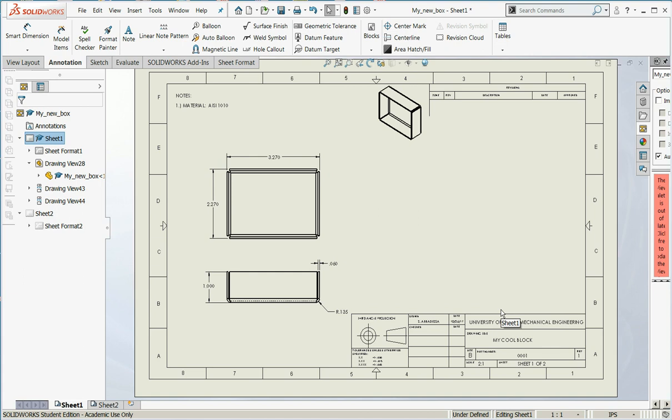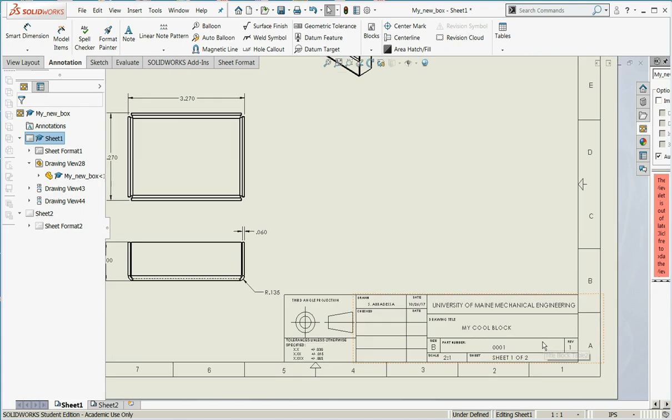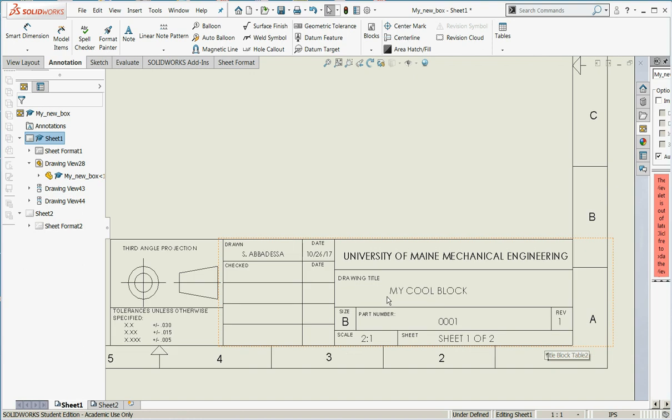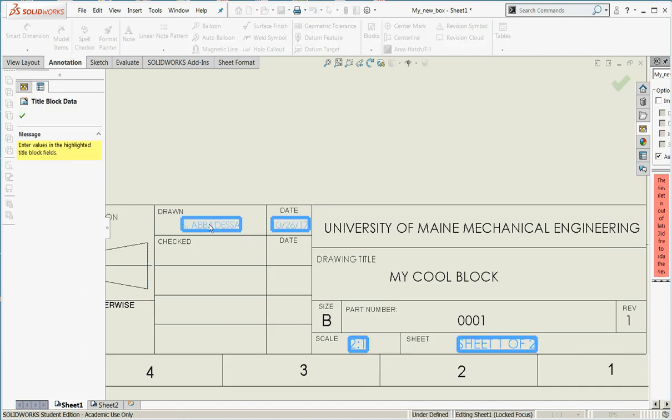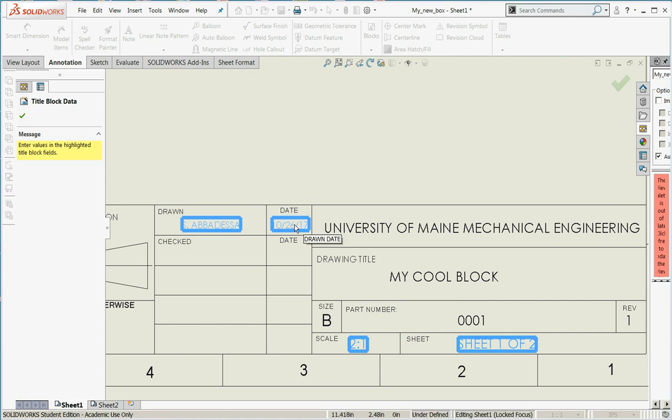The next thing I need to do is fill out my title block. So I'll make sure that drawn by, that should be your name, not mine.